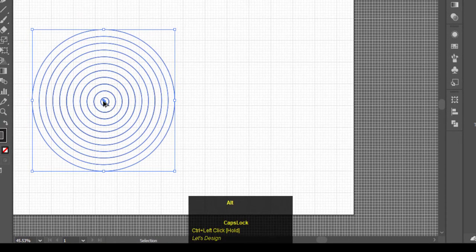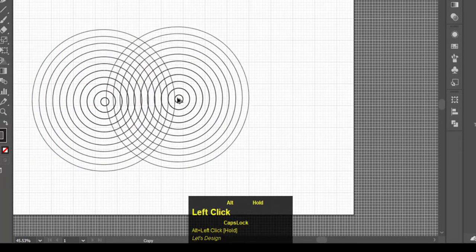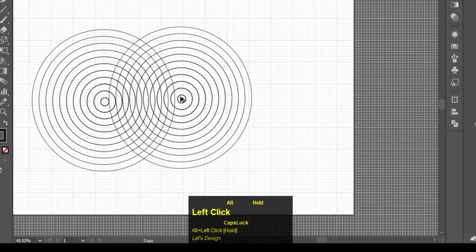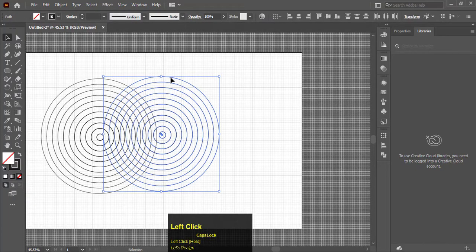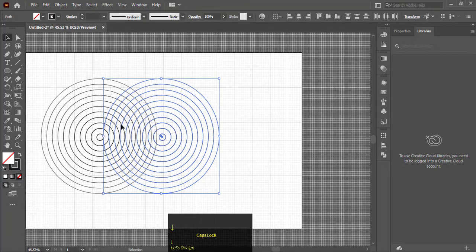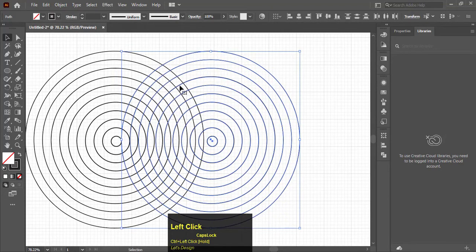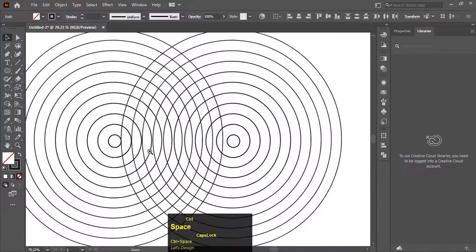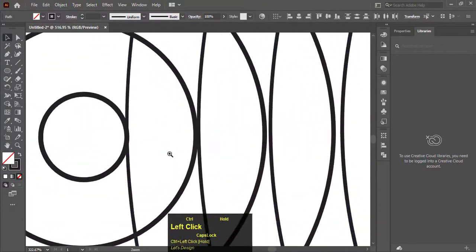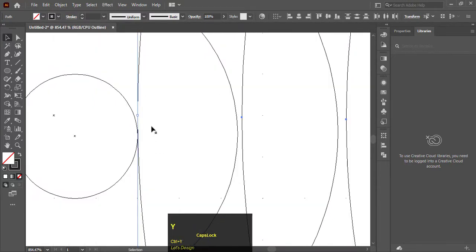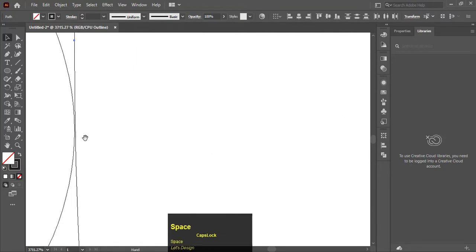Now hold Alt and drag to the right to make a copy. Align both circles. Press Ctrl+Y to convert to strokes. Zoom in and adjust the circles.